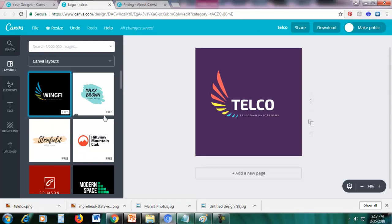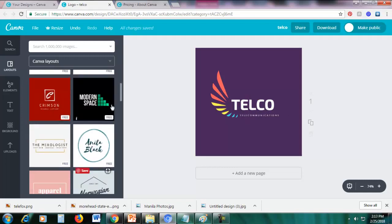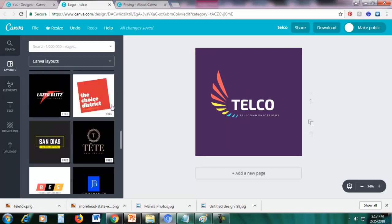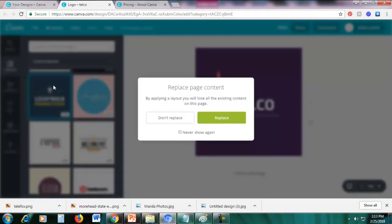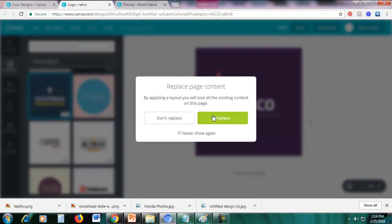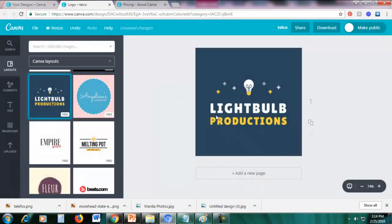Let's look at another example. Scroll down and use a different logo template. Choose it and then click 'Replace'. You can see the elements here — we can resize them, making them bigger or smaller.